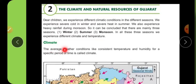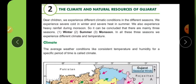The average weather condition — like consistent temperature and humidity for a specific period of time — is called climate. The temperature and humidity should be consistent for a specific period of time. If only a few days show a particular condition, we call it weather, not climate. For it to be called climate, the conditions must persist over a longer, specific period.